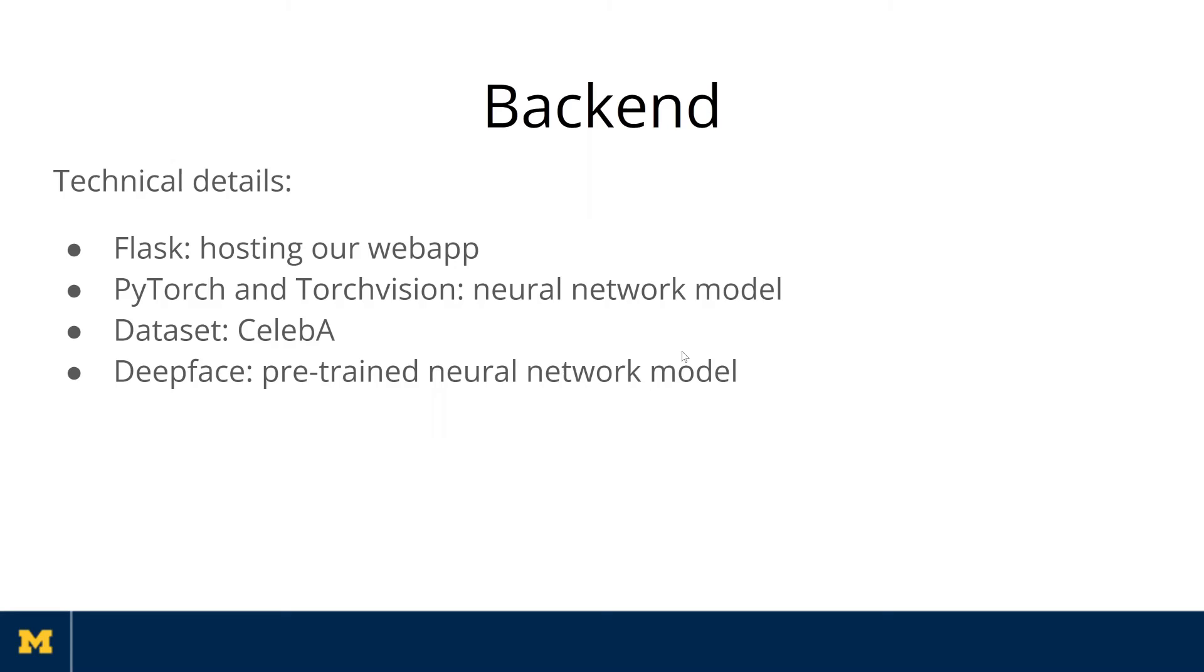We also found DeepFace library online. It has a pre-trained neural network model that is capable of finding and cropping different objects in the images. And because the DeepFace library model has the best overall performance, it becomes the model that we end up using in our final product.